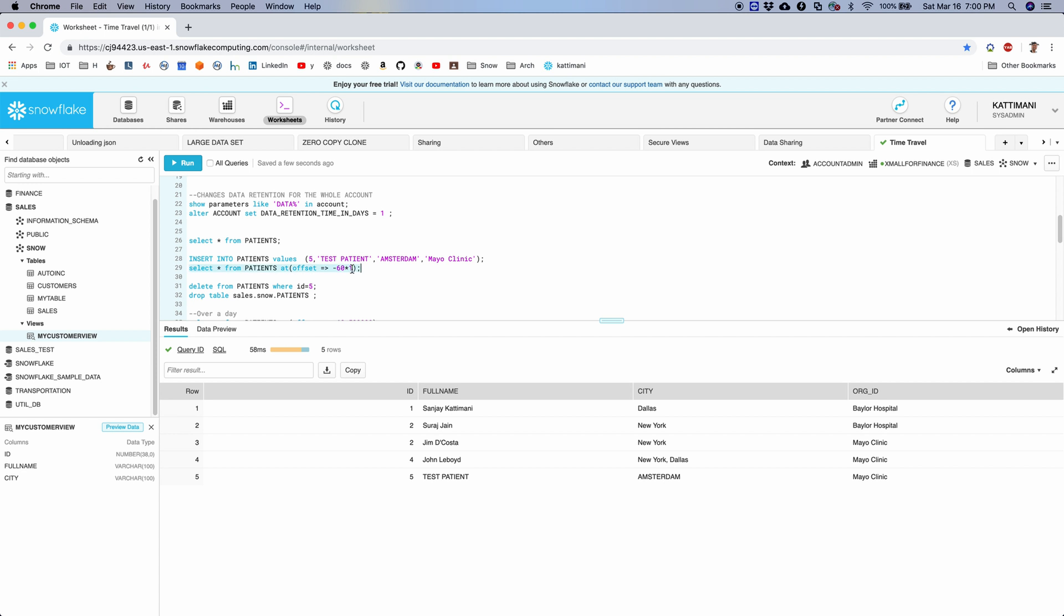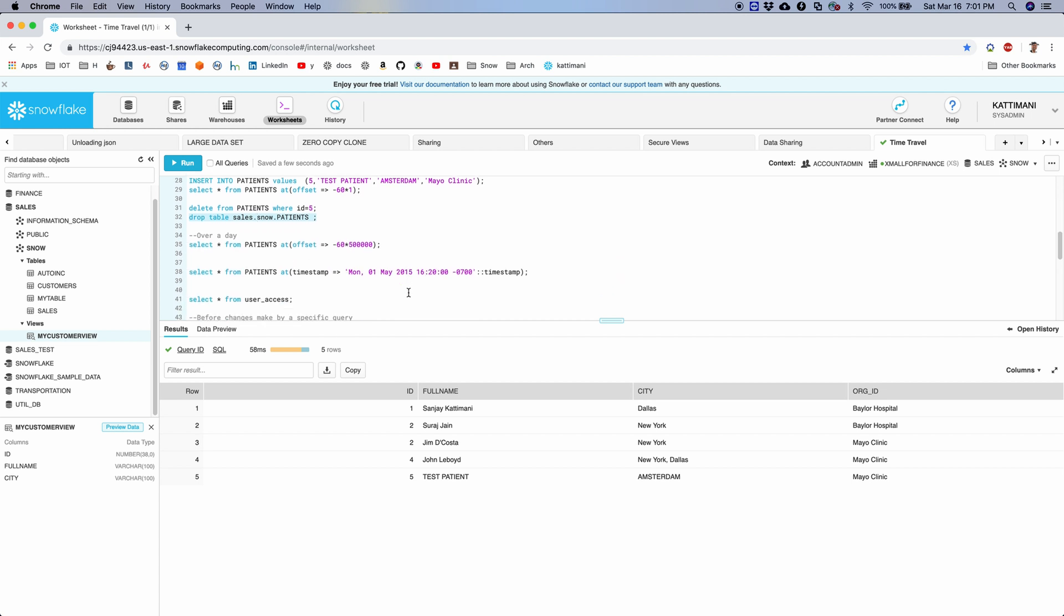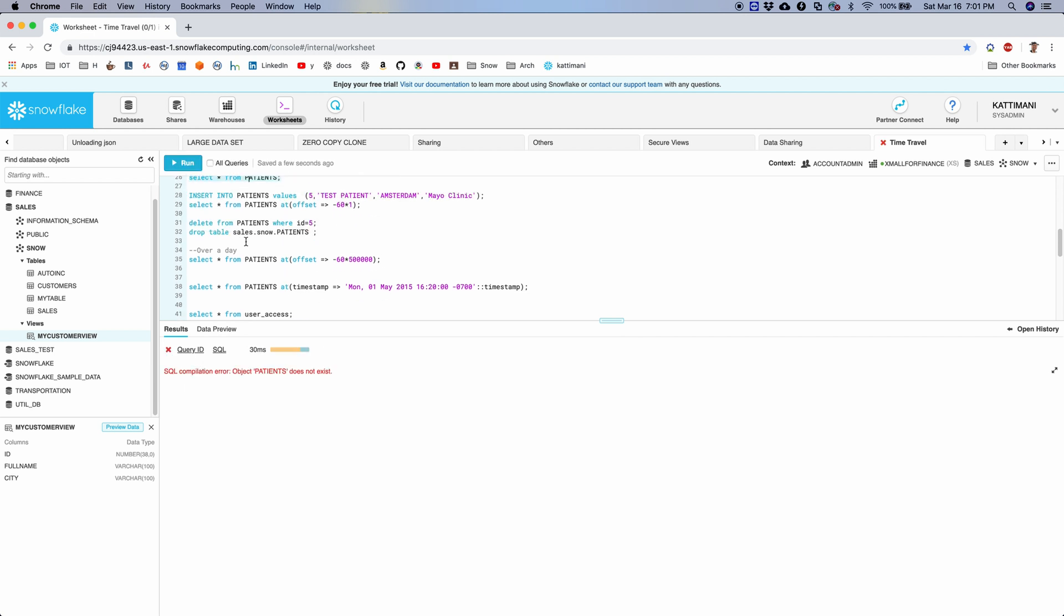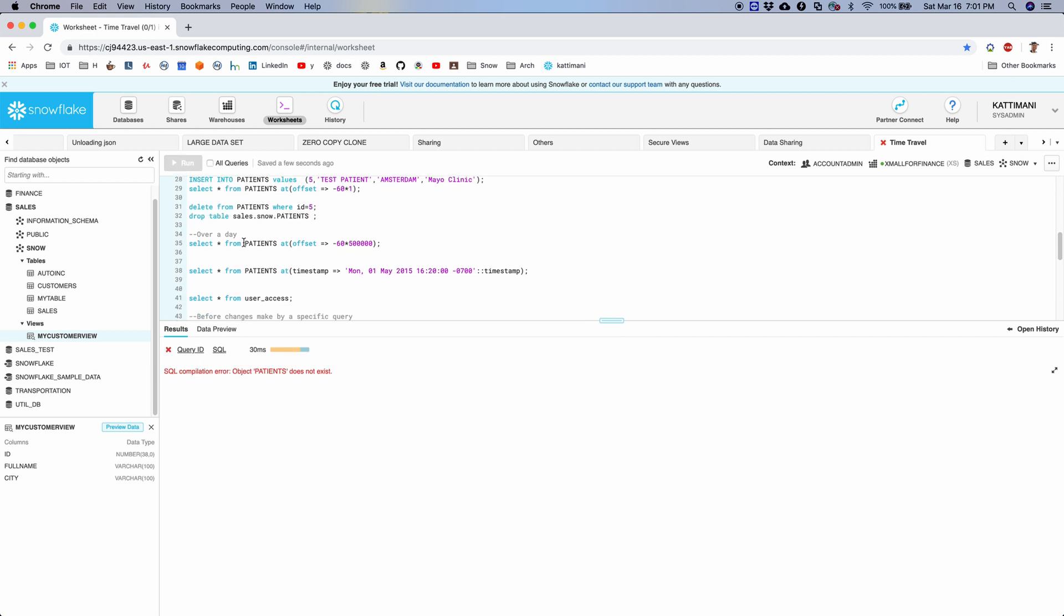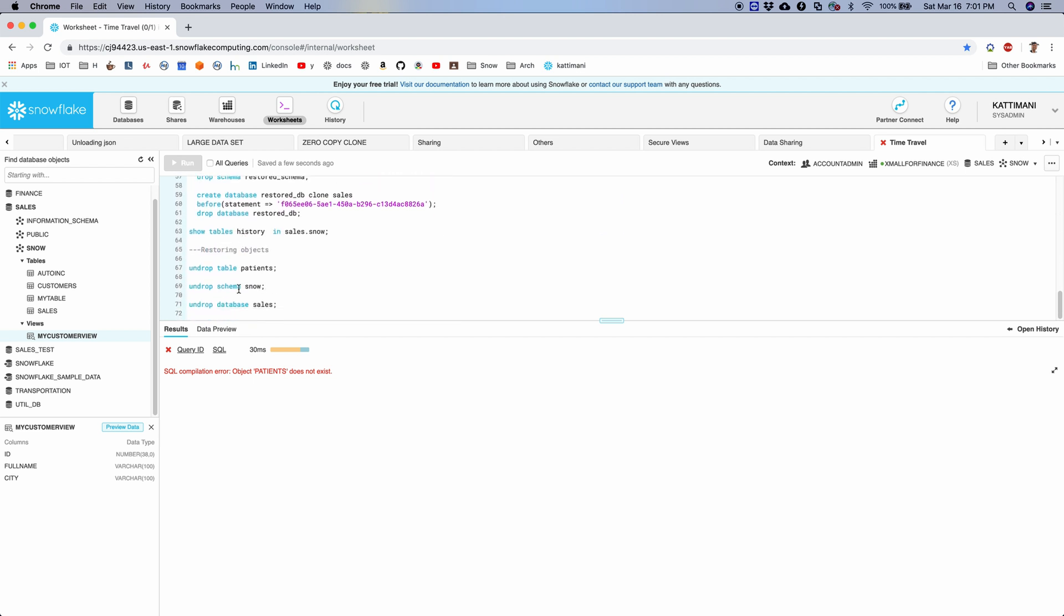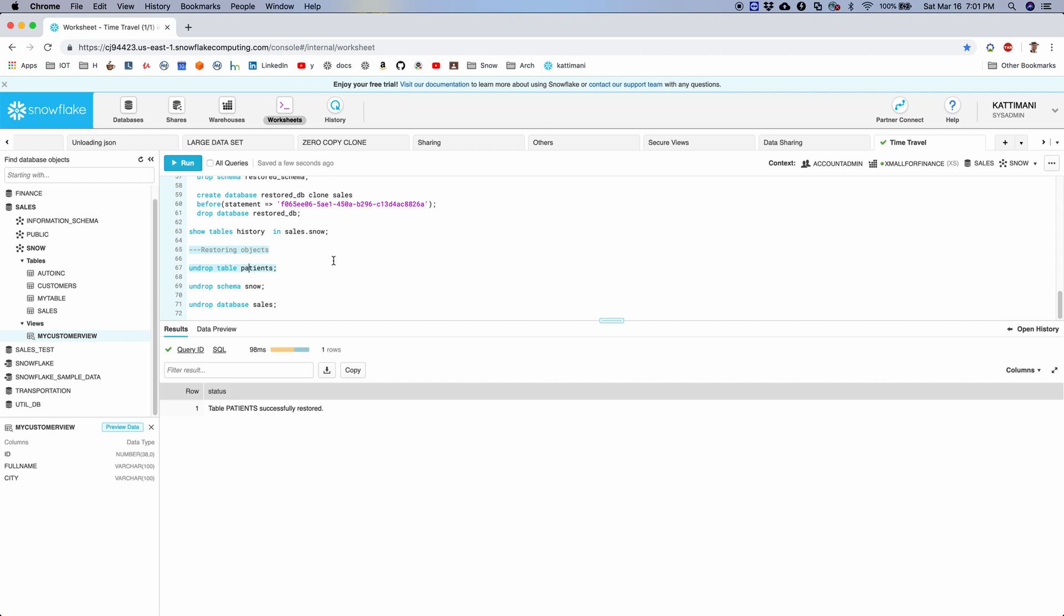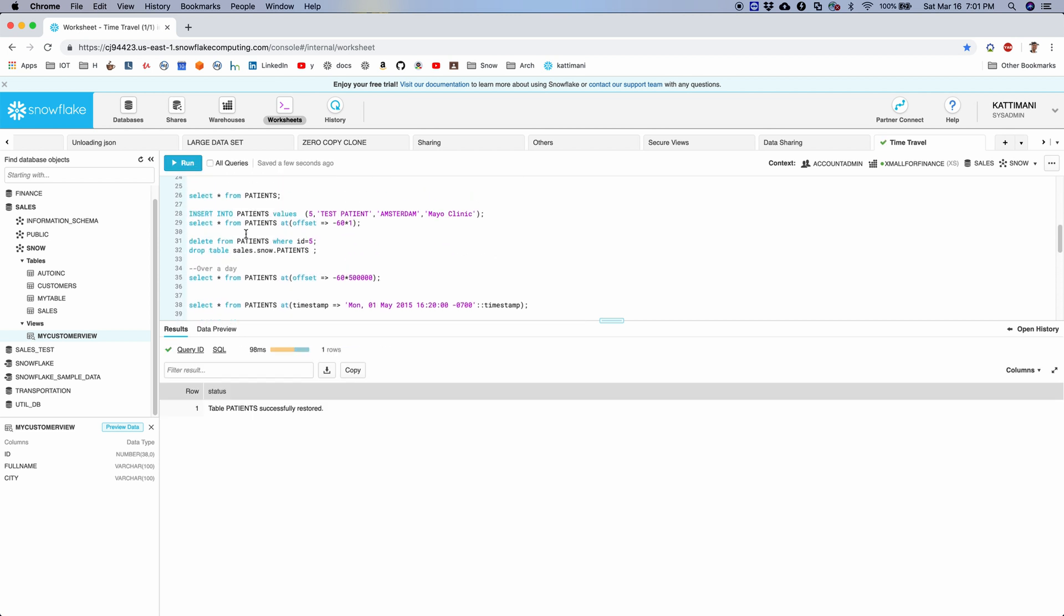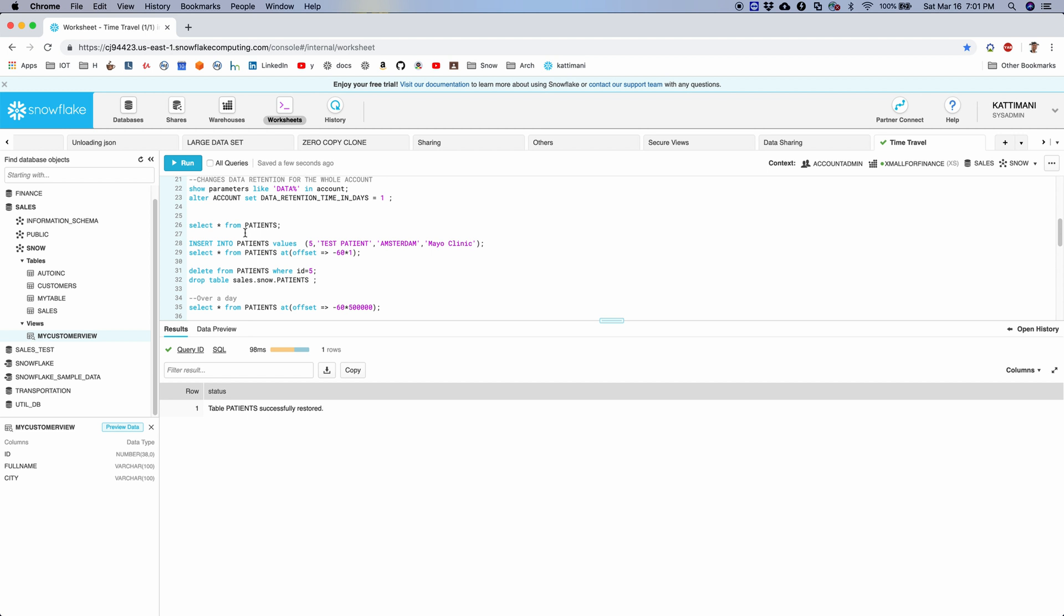If I run patients, I have five, whereas one minute before I did not have all five records. So this is the syntax wherein you are mentioning offset where it's the number of minutes. Now I can also go ahead and delete this record and then drop the table, and then I will also be able to get them back. So let's delete the table, drop the table. If I try to select, it will not be there. Now I can say undrop table patients. So that is restored.